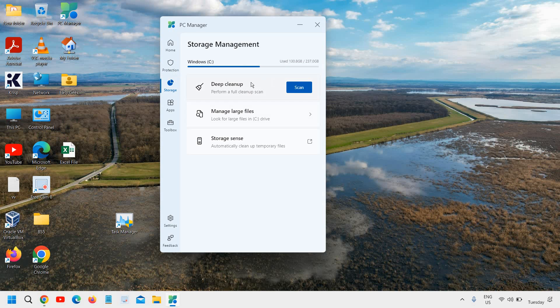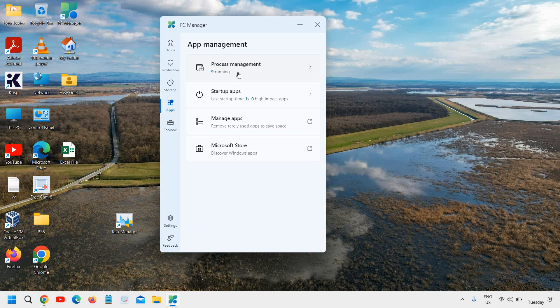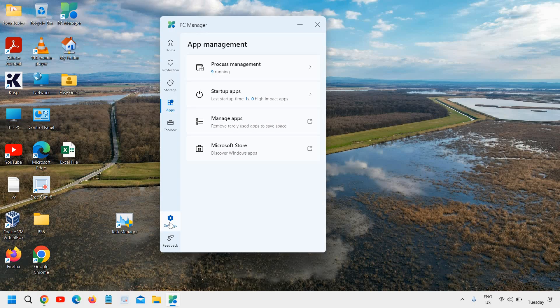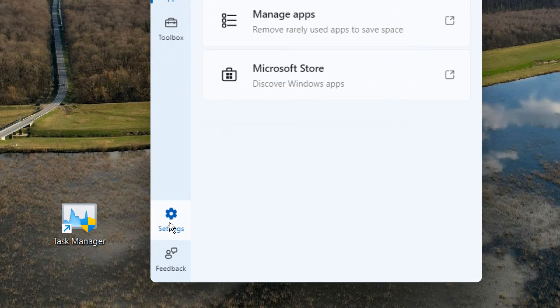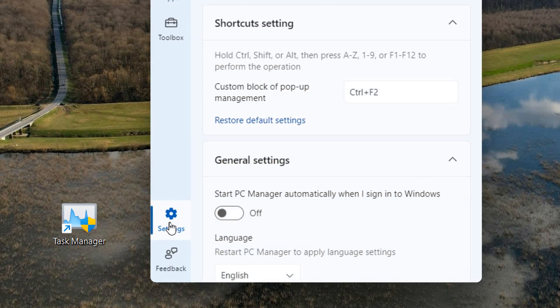You can also check the space and you can manage. You can turn on the storage sense. You can check the processes, you can check the startup apps. And there is one more part which is very important when we go to this setting.